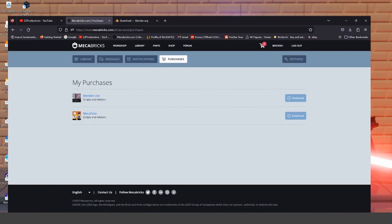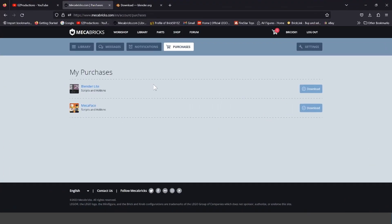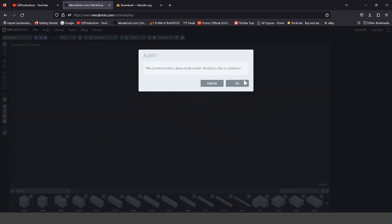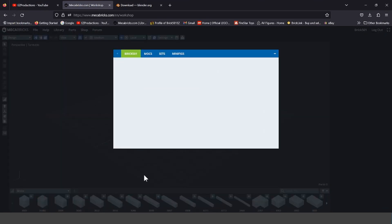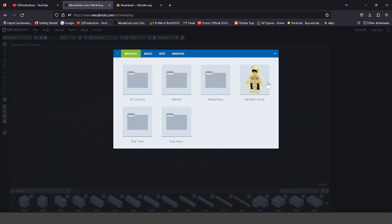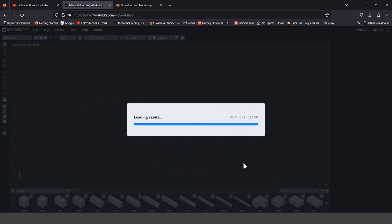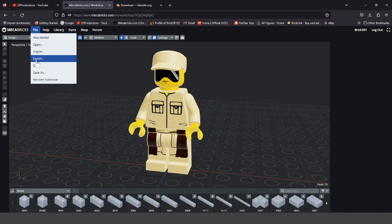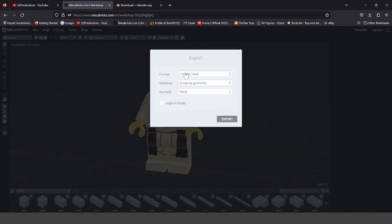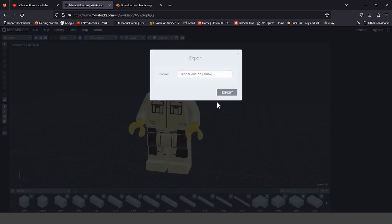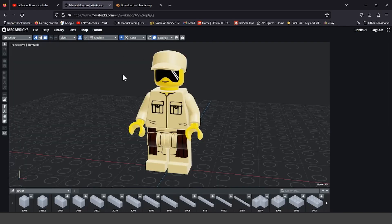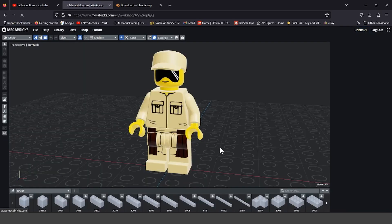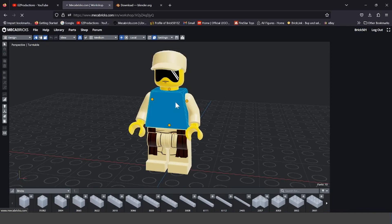Minimize Blender, go back to your Mechabricks, go to your Workshop, File, Open, and then open up the model or minifigure you want to import into Blender. After that, you go to File, Export, and then you should have an option saying Blender Add-on ZMBX. Press Export. I've already done this, so I don't need to do this again.